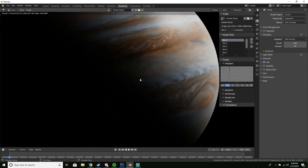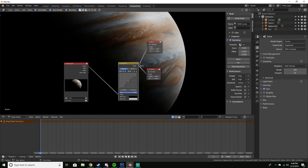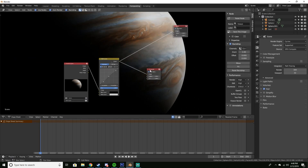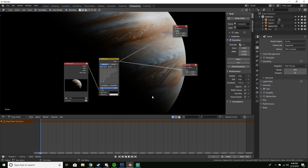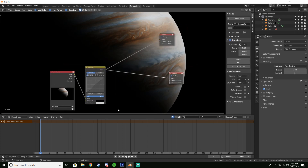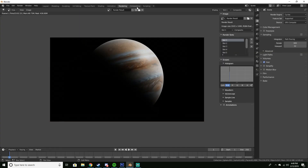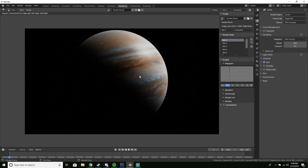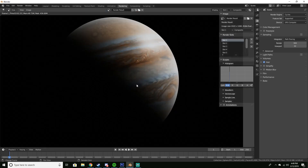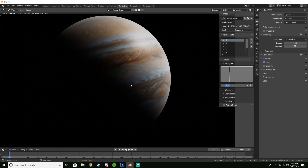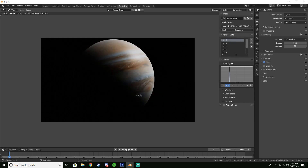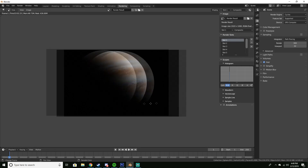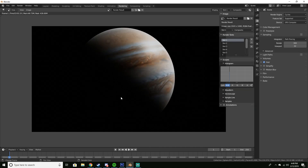I usually use a Lens Distortion node for chromatic aberration in a lot of my renders, but I'm not going to use it here. The reason is that this is a realistic render of Jupiter — if you somehow went to space and looked at Jupiter right now, you wouldn't see chromatic aberration and lens distortion. That's what this tutorial is going for, a realistic look.